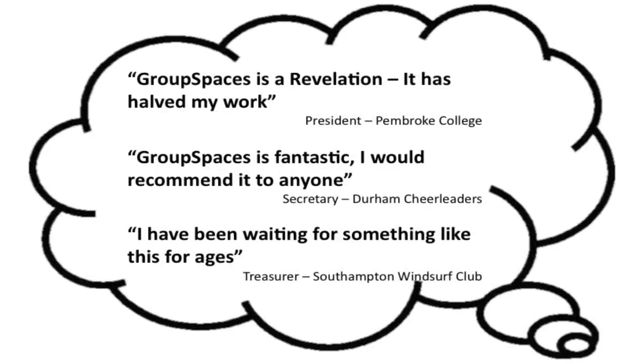Thousands of groups with hundreds of thousands of members have already started using GroupSpaces to save themselves time and to look more professional.